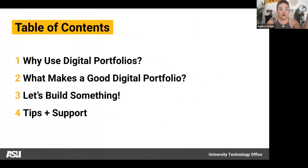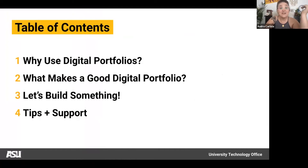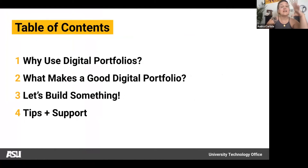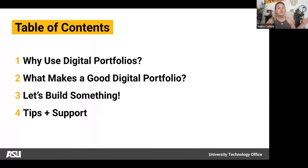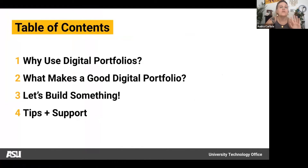Here's an overview of what we're covering: first, why would you want to use a digital portfolio and what makes a good one; then we'll build something together hands-on; and I'll also provide further tips and support resources so that when you go off and create your own, you've got what you need.